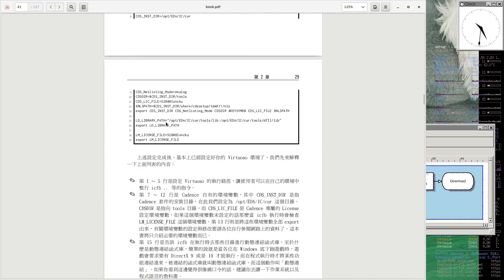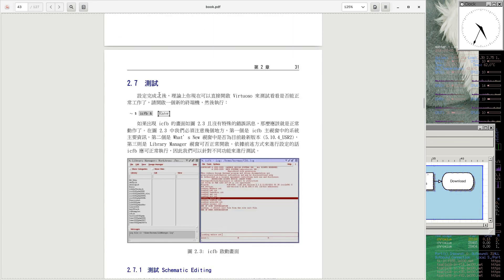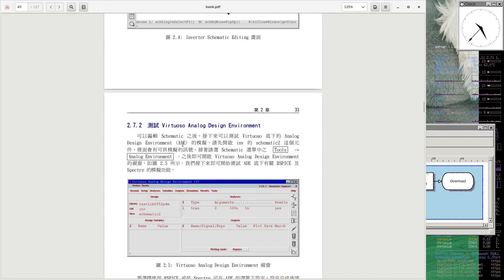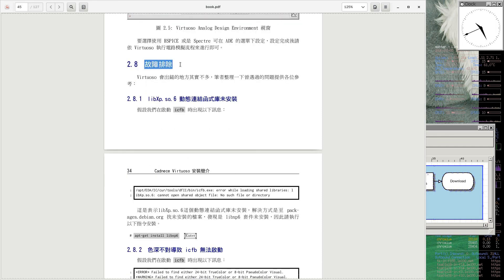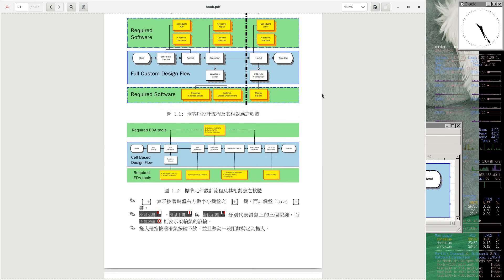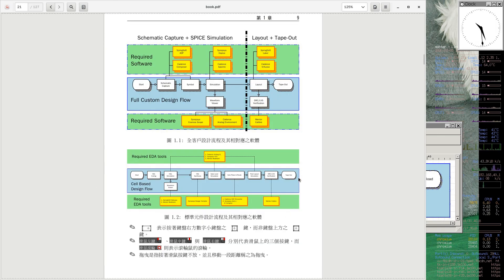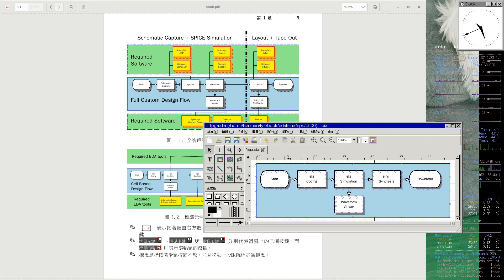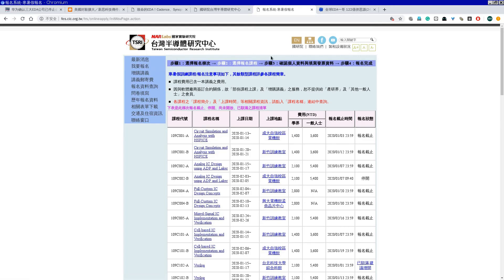SOP流程包括：下载、解压缩、安装、设定（包括设定license server等）、测试（确认已装好没问题）、故障排除。每一章的流程都照这个标准作业流程来做，以后装新的EDA工具就知道怎么做。除了TSRI之外，台湾没有别的地方在开EDA工具安装的课程，只有我们这边有。